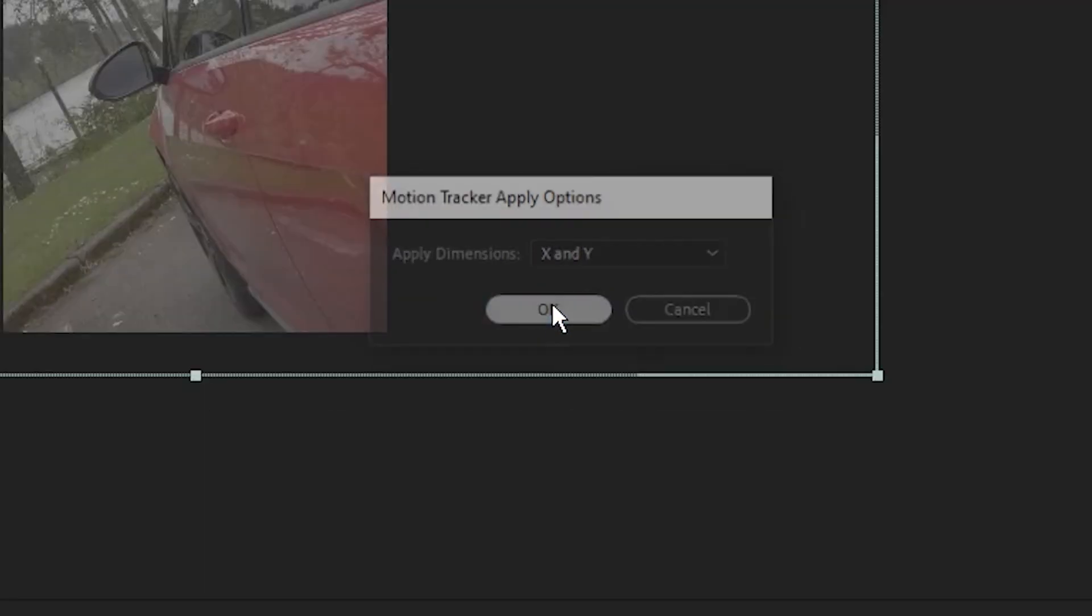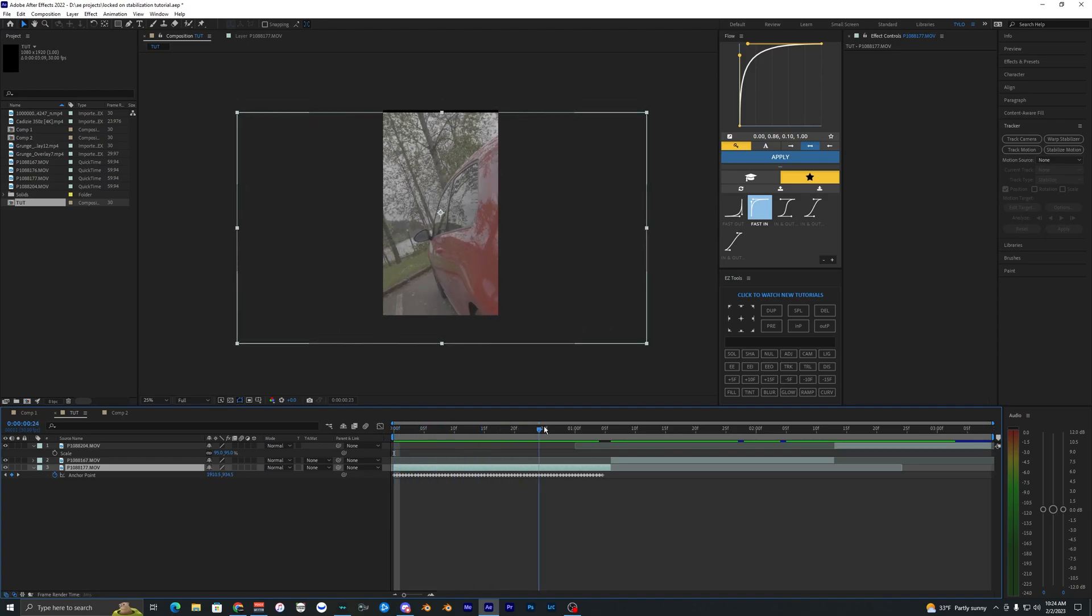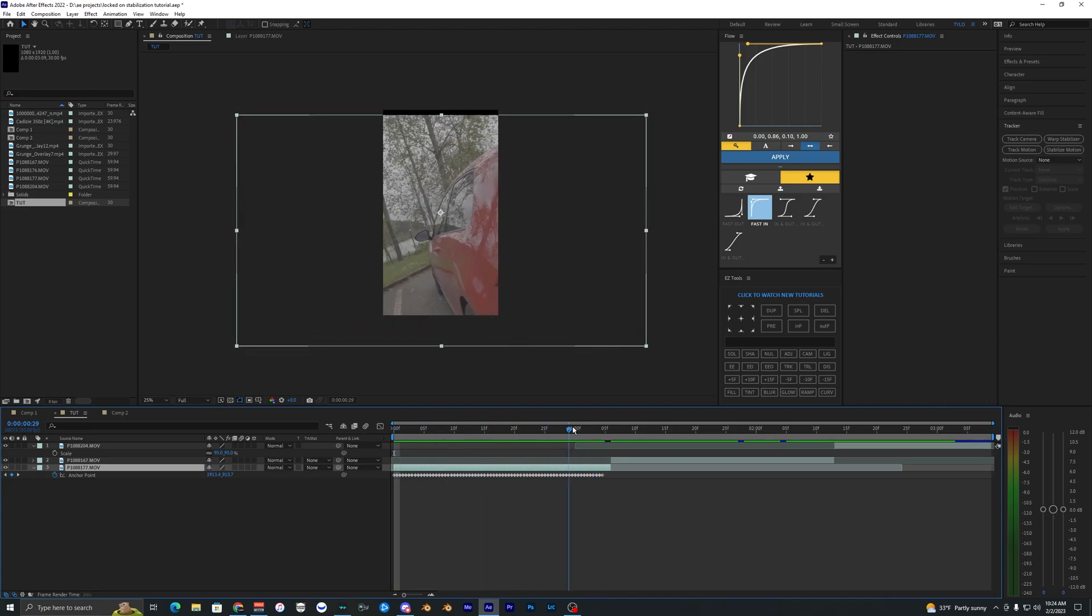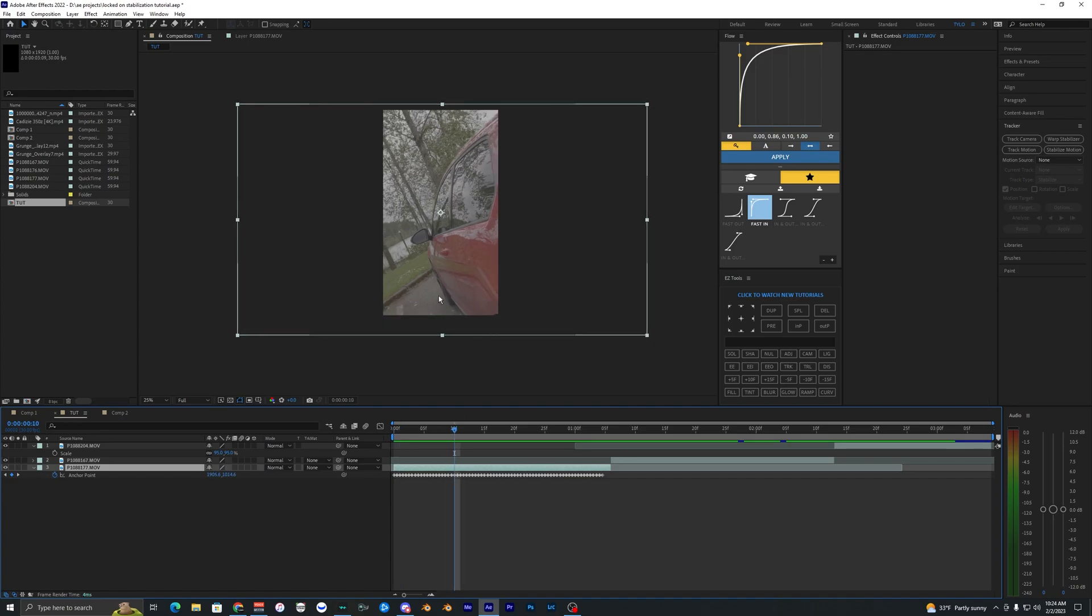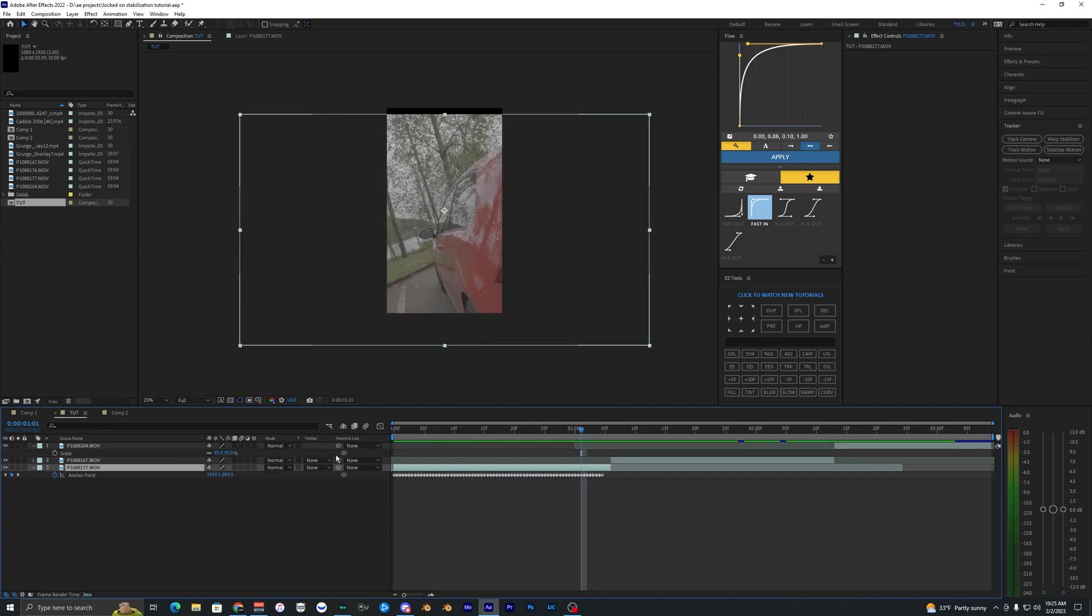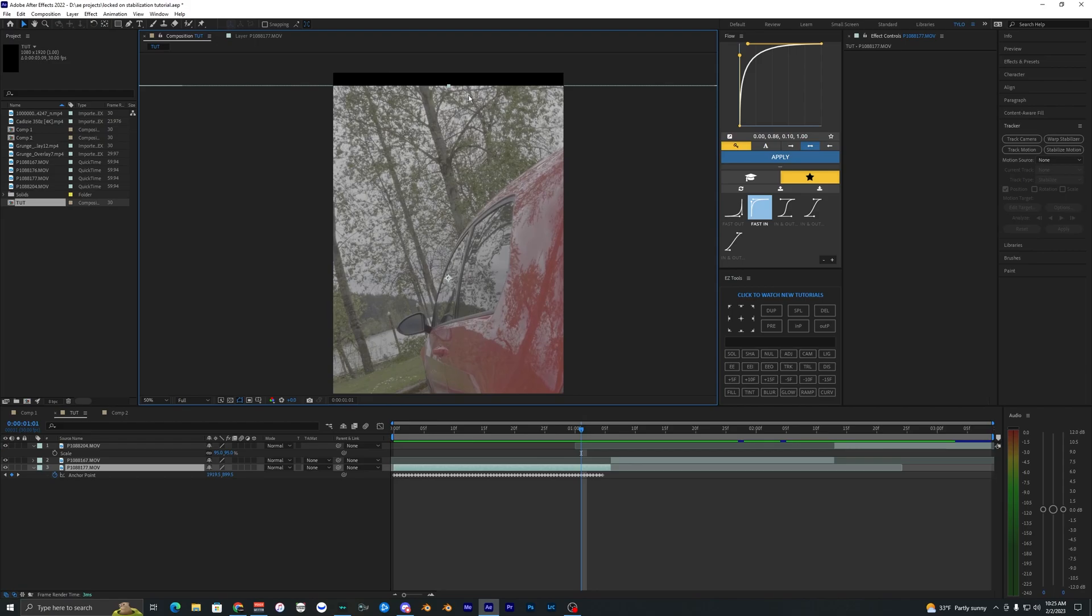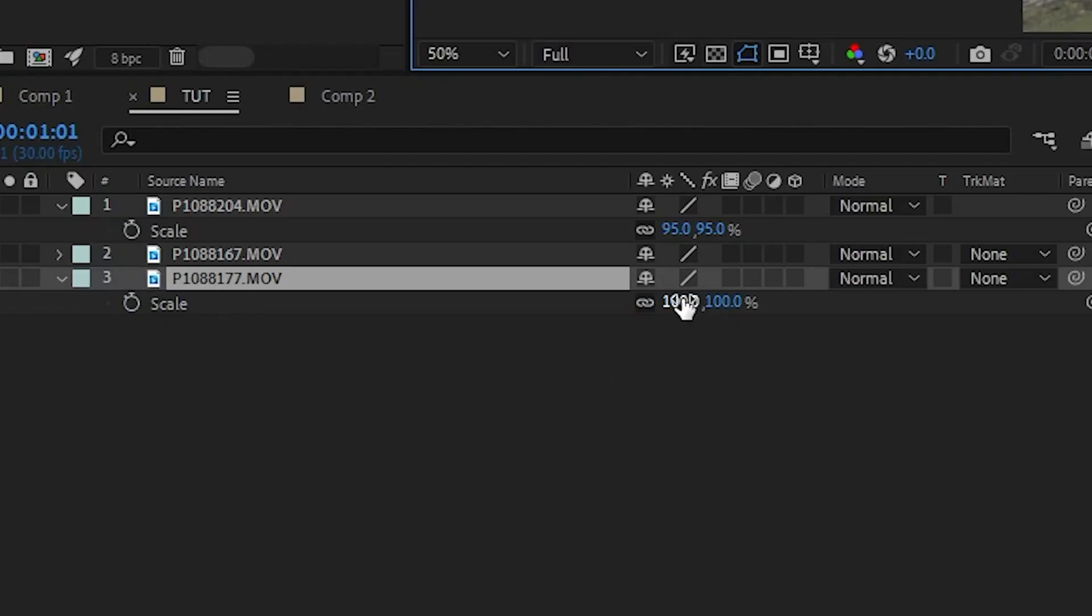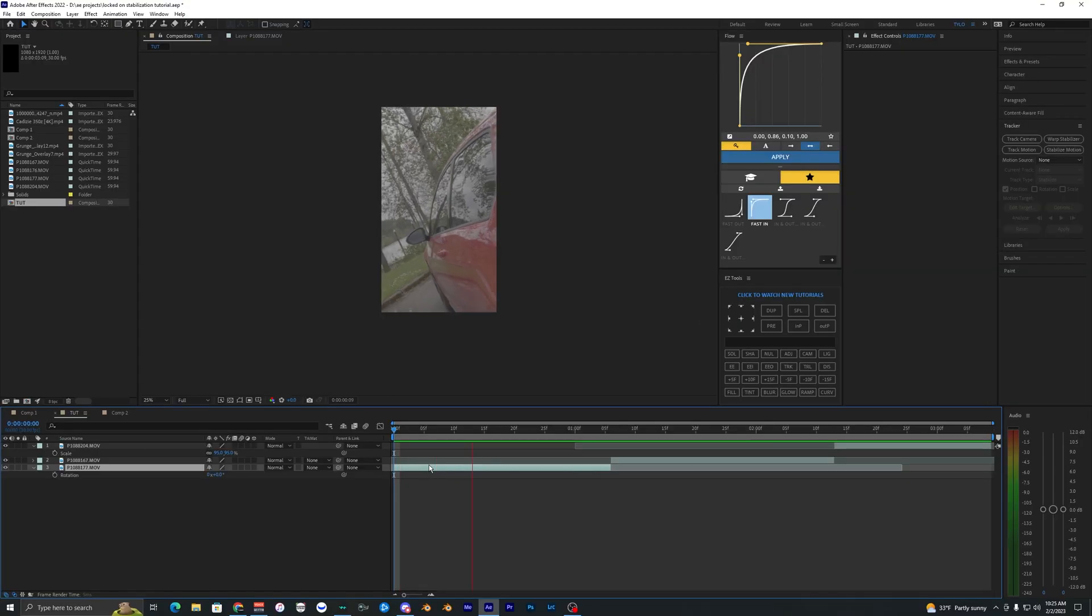I'm going to go ahead and hit apply and then just hit okay to the X and Y. Now when you play your video back you can see that the anchor points are tracked onto that subject. The video clip starts to move down, everything looks good, but you can see that we get some black clipping right here. You just want to hit S on your keyboard and scale that up and there we go, that's how you get that locked down stabilization.